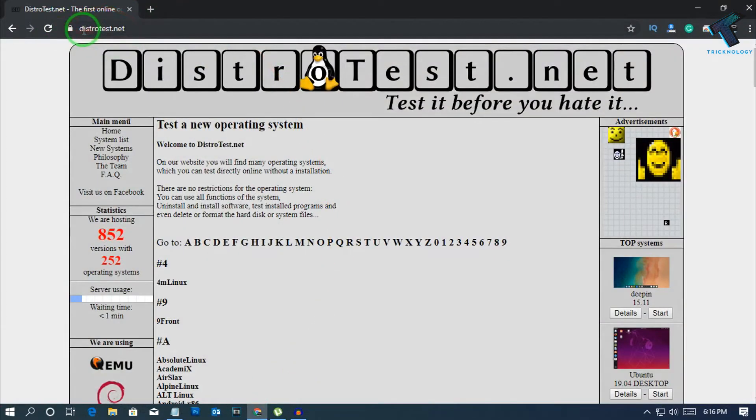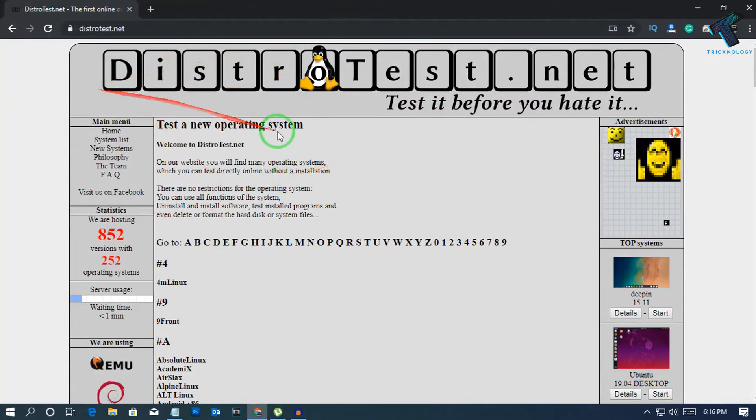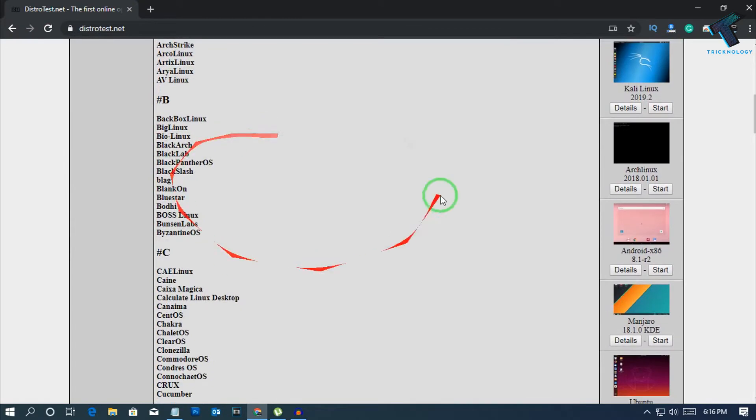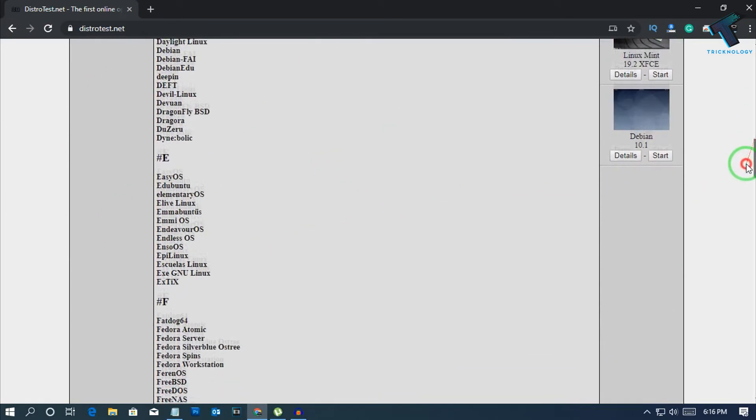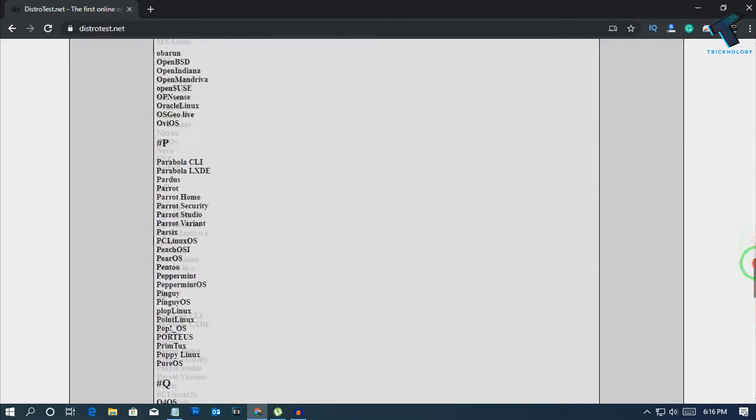First of all, you need to go to this website which is called distrotest.net. I will give you the link in my video description. After you go to this website, you can click any Linux distribution. All the Linux distributions are available over there.